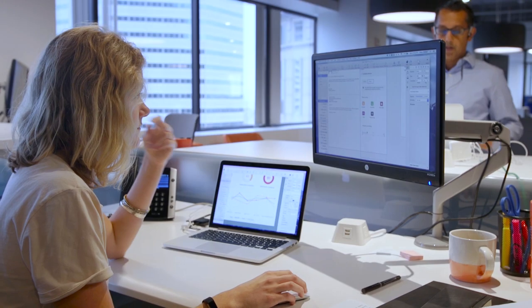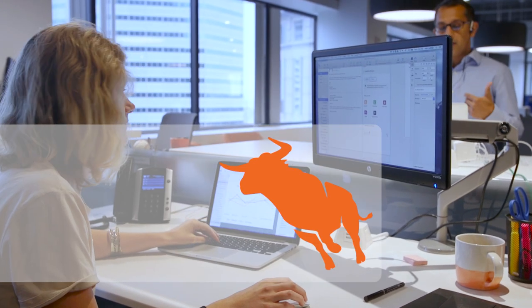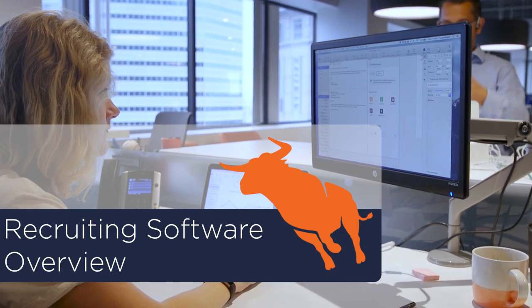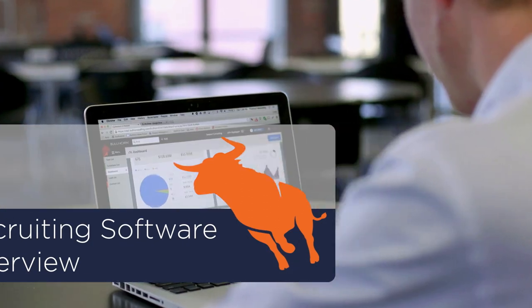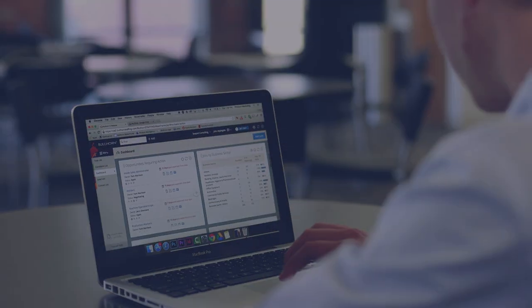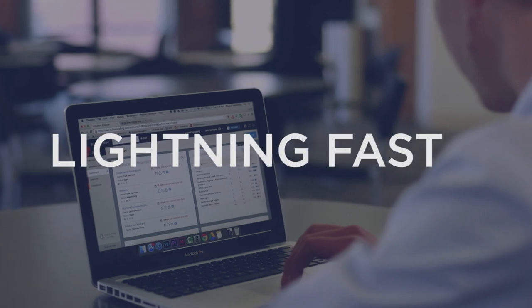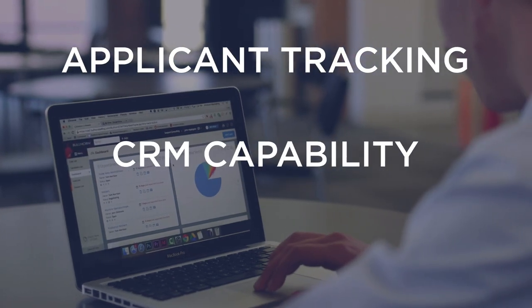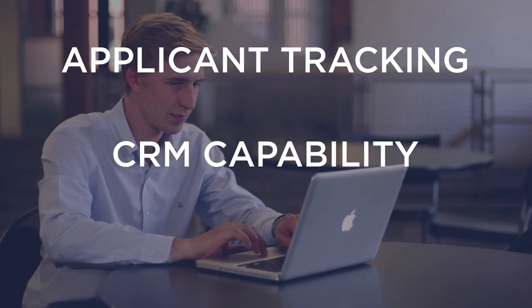Bullhorn offers a complete recruitment staffing platform that streamlines sales, recruiting, and more. This video provides an overview of Bullhorn's lightning-fast applicant tracking and CRM capabilities.